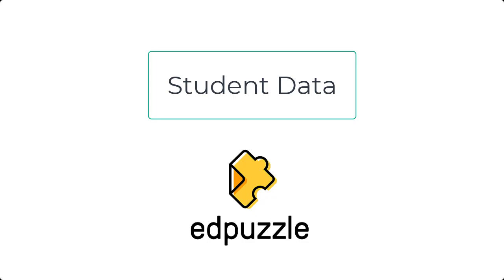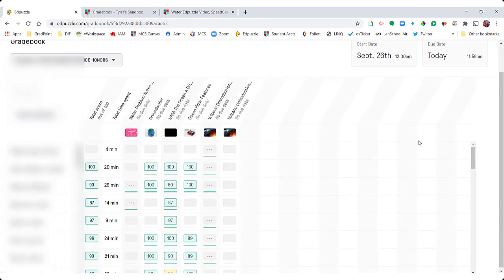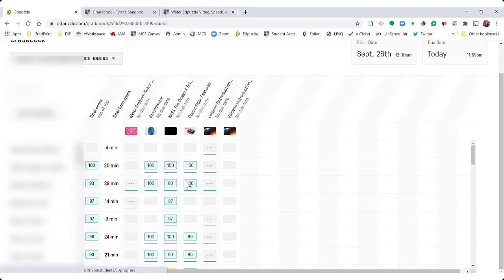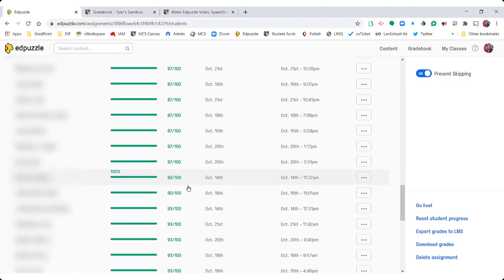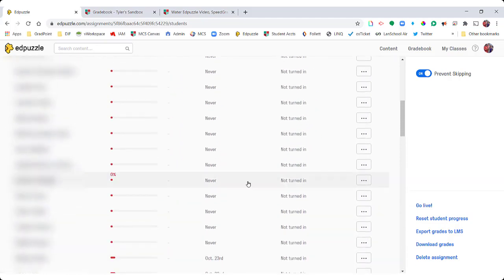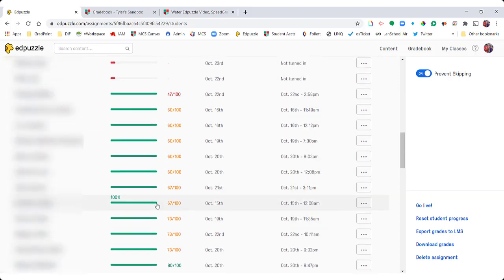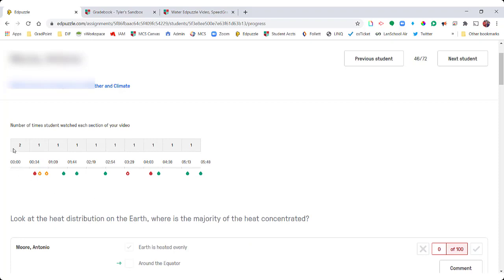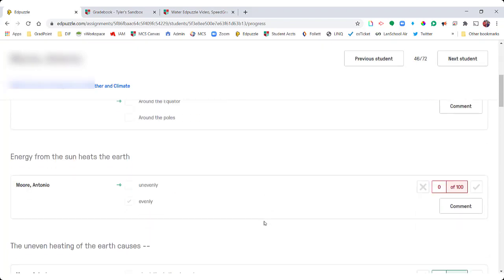Let's take a look at some of the data you can pull from using Edpuzzle assignments. If I go to a course with more grades, I can look at an assignment and see who's watched it, how they fared on the answers, when they completed it, and how long they watched the video. If the green line goes all the way, that means they watched the entire video. If I click on a specific student, I'll be able to see how many times that student watched or re-watched a section, and I can see each answer choice that they provided.